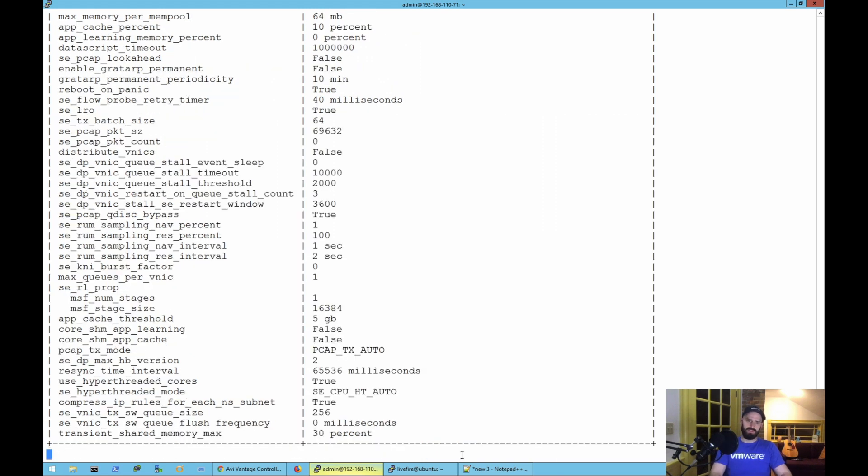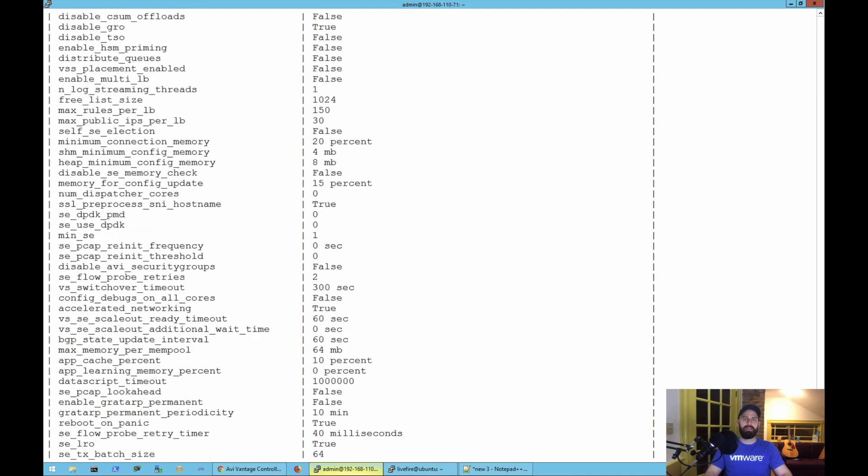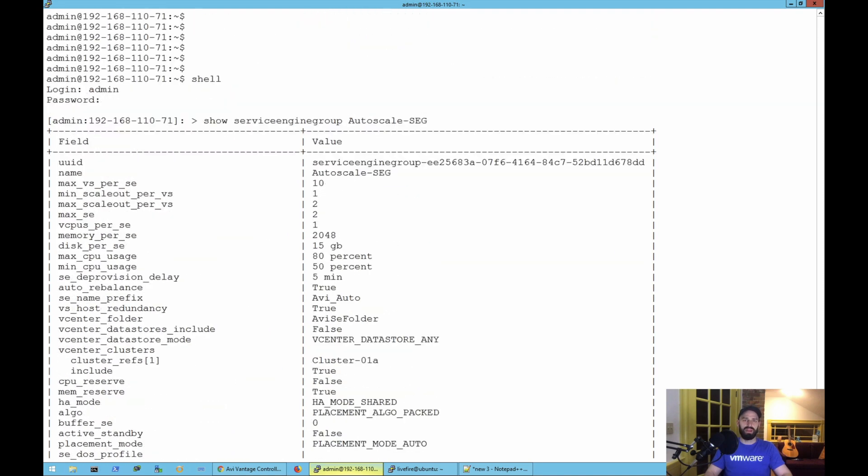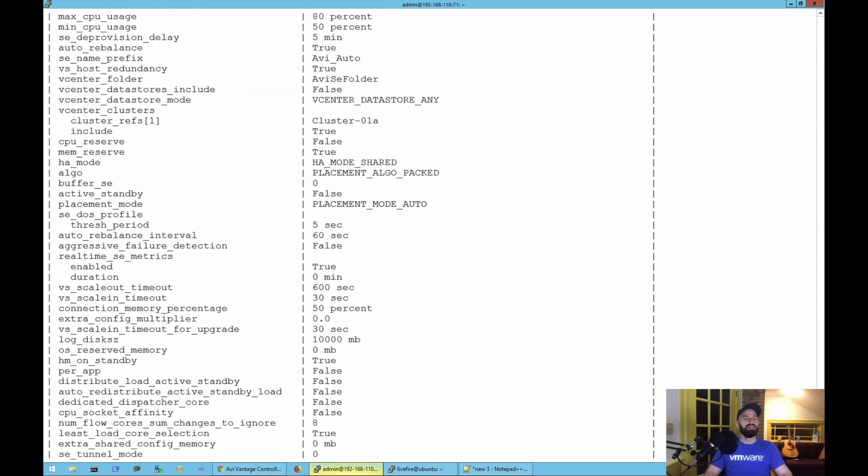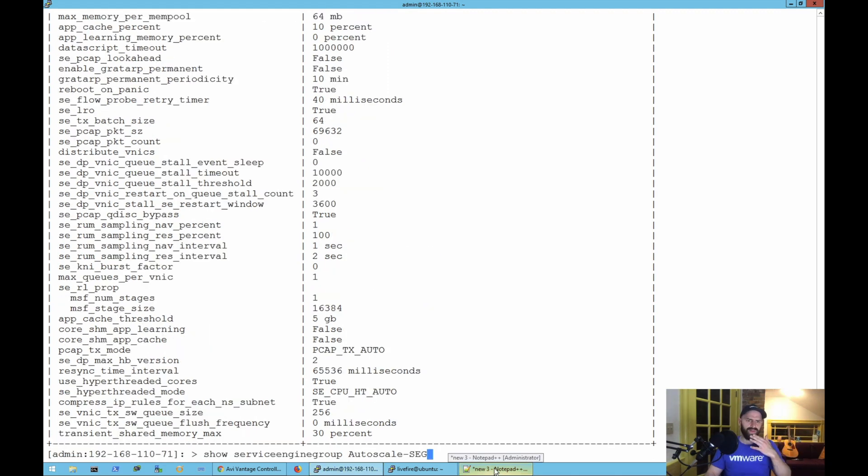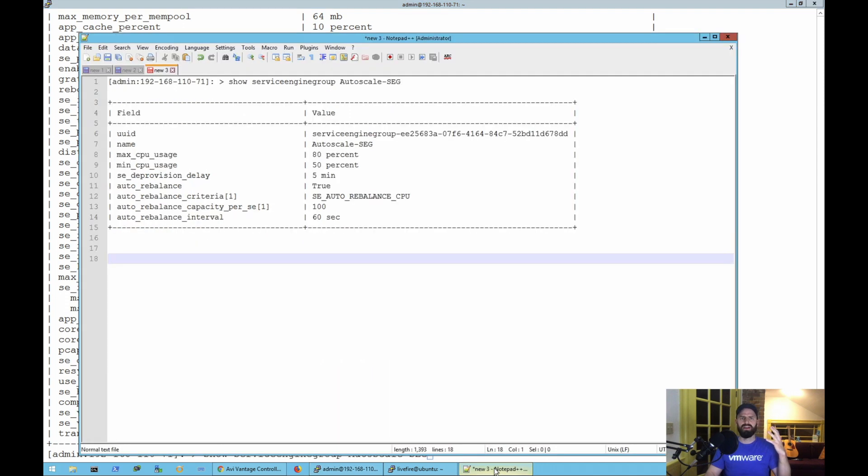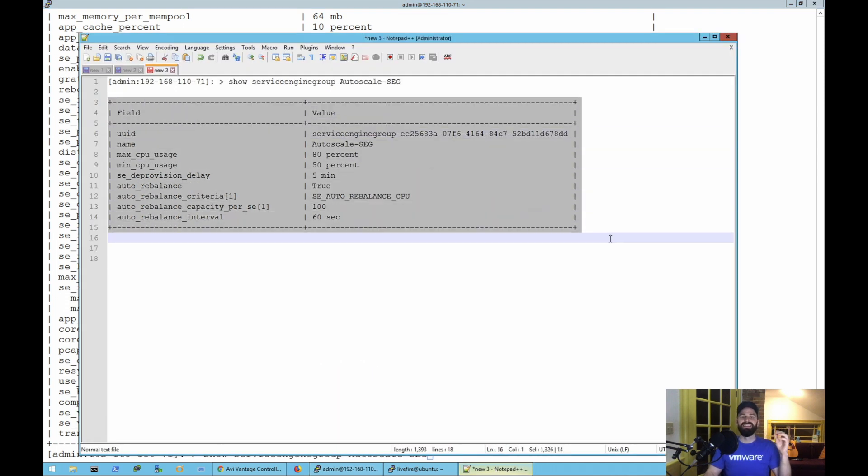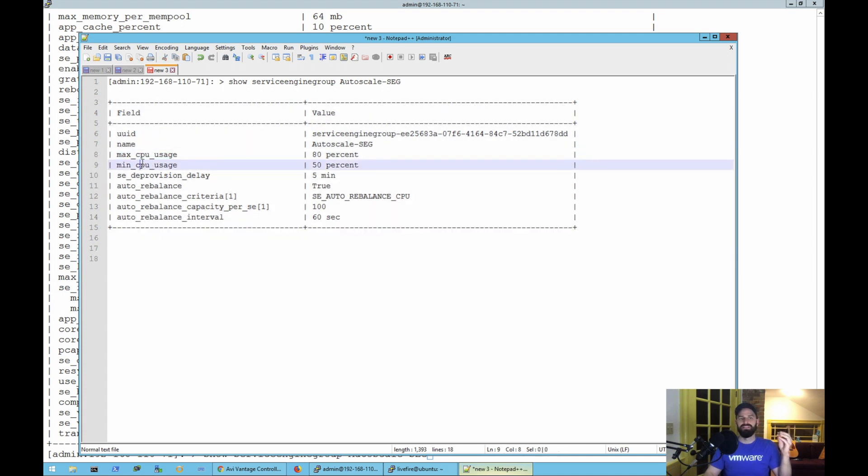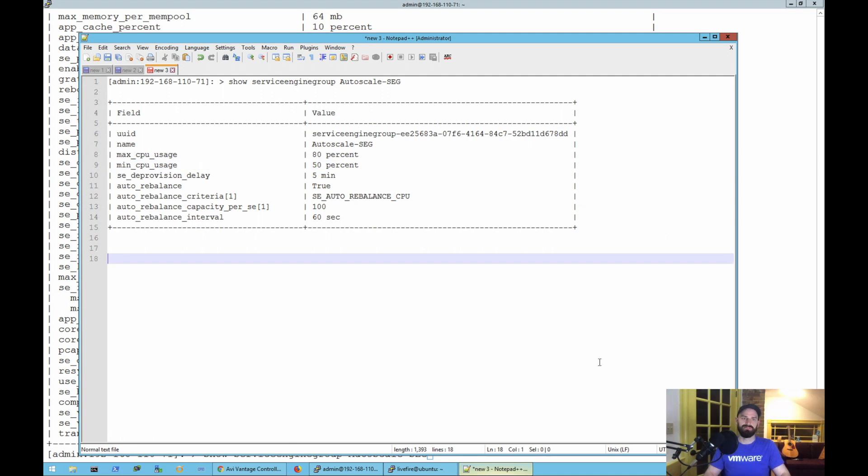Once I'm in the shell and I've authenticated successfully, I'm just going to run the command 'show service engine group auto-scale'. I want to get the configuration for my service engine group in my environment. This is case-sensitive by the way, so make sure that you have the case correct based on whatever you named your service engine group in the GUI. So I'm going to run that show command and what we're going to see is AVI is going to spit back a bunch of config parameters. Some of these matter to the auto-scale. Some of these are just standard config options for the service engine group.